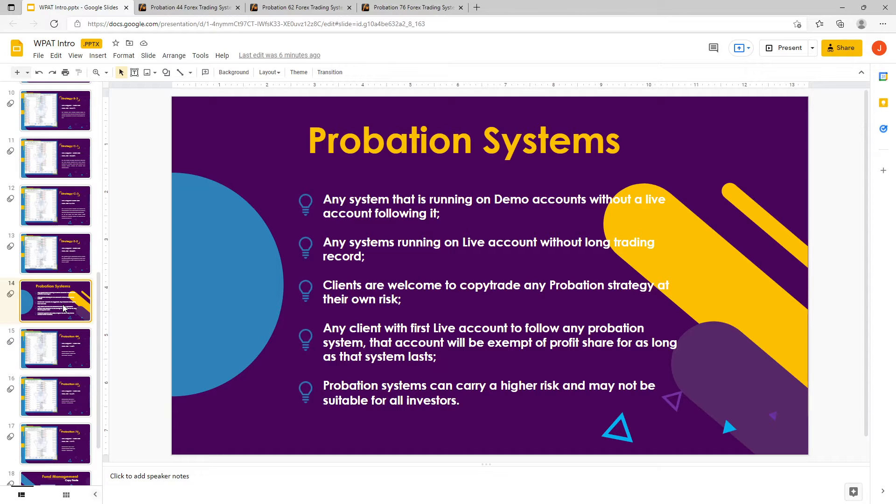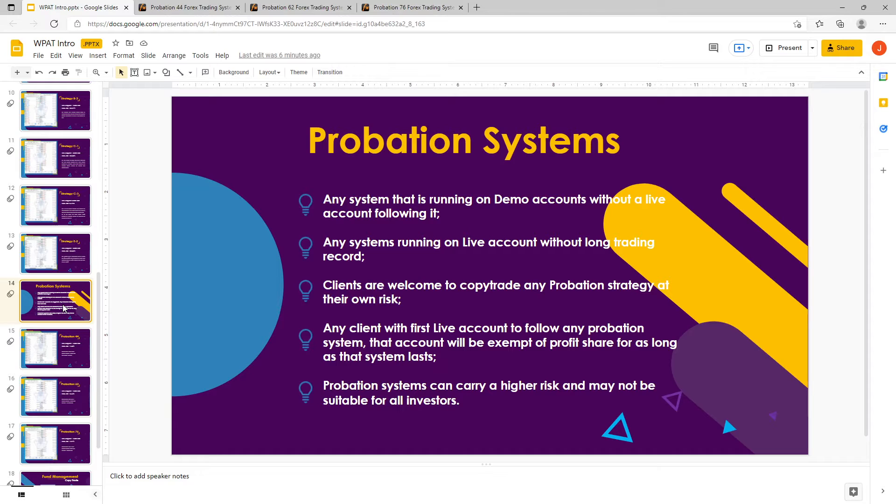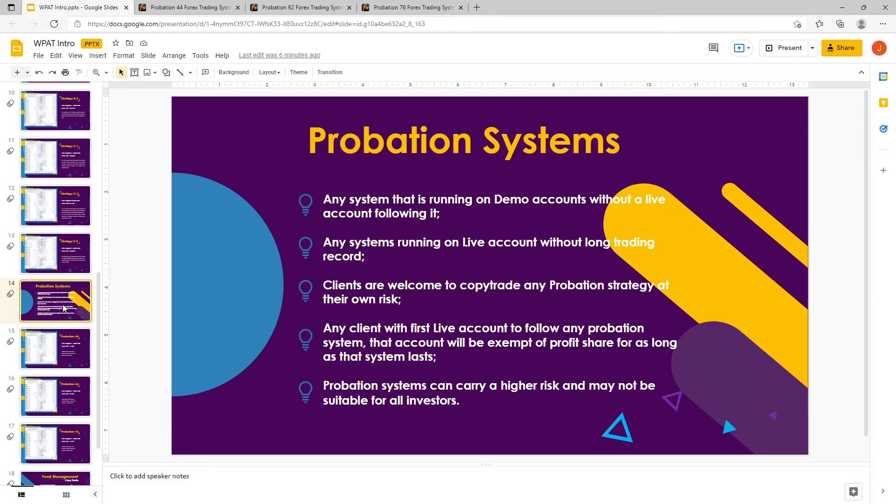We do have a special rule that says that if there is no real live account following this strategy, the first account to join gets free profit share for life. So the good news is, number one, probations are open for copy trading for all of the investors out there. And also there's a goodie thrown in. The first account ever to actually follow the probations on WPAT will be able to earn free profit share for life on that specific strategy.